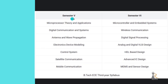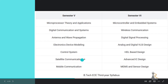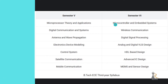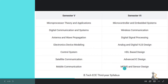Third year: Semester 5 includes Microprocessor Theory and Applications, Digital Communication and Systems, Antenna and Wave Propagation, Electronic Device Modeling, Control System, Satellite Communication, Mobile Communication. And Semester 6 includes Microcontroller and Embedded Systems, Wireless Communication, Digital Signal Processing, Analog and Digital VLSI Design.